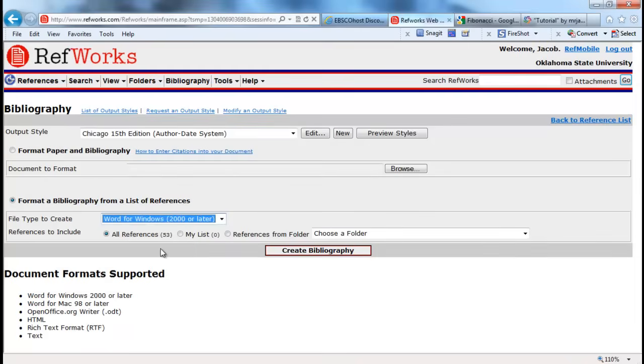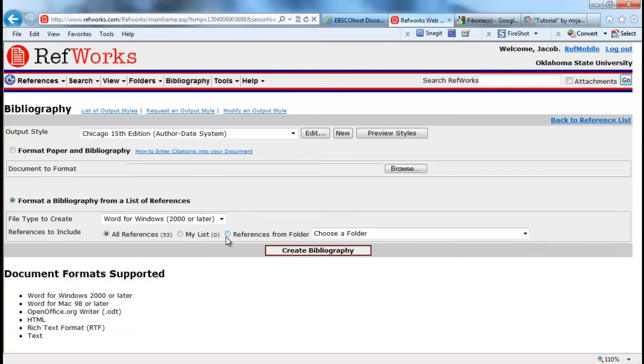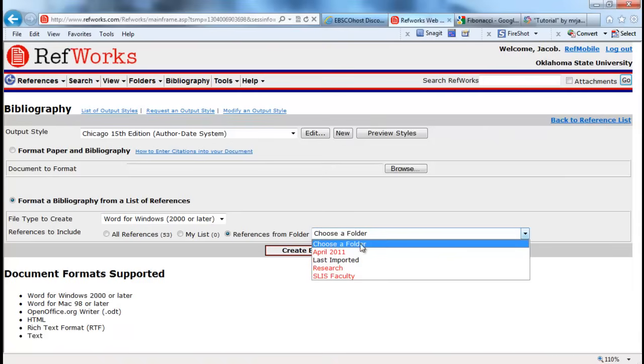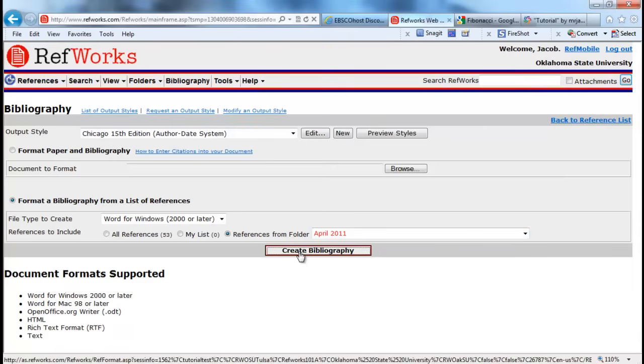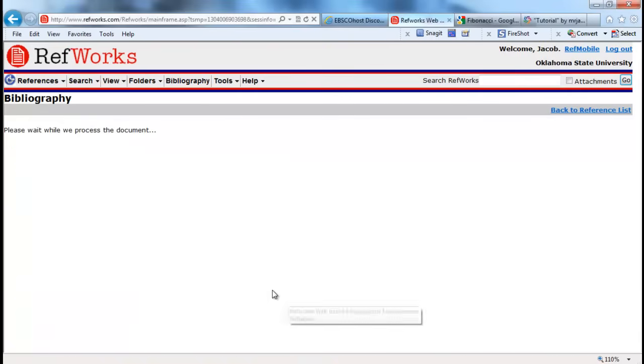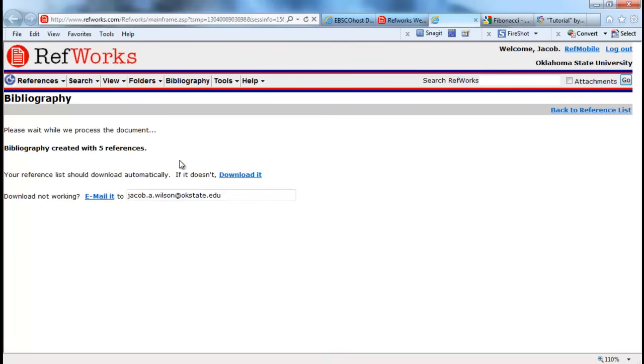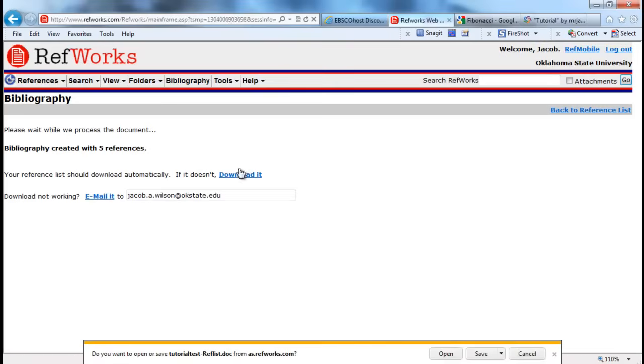And you have the file type that you want to create it in. I usually create it in Word because that's probably what I'm writing my paper in anyways. Now I get to choose which references I want to cite. I can choose all my references or a reference from a folder. That's what I'm going to choose this time. And you create the bibliography.